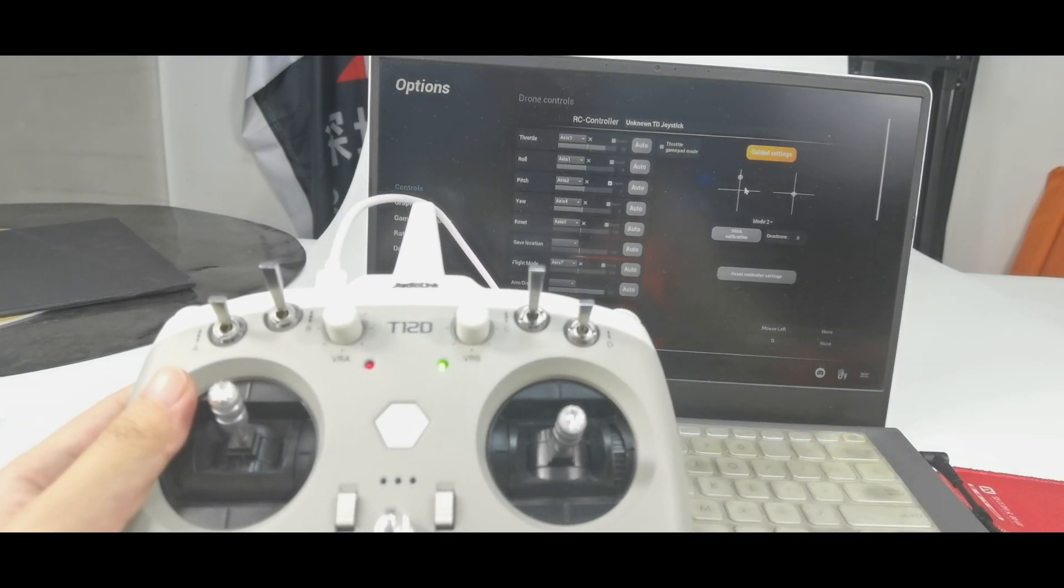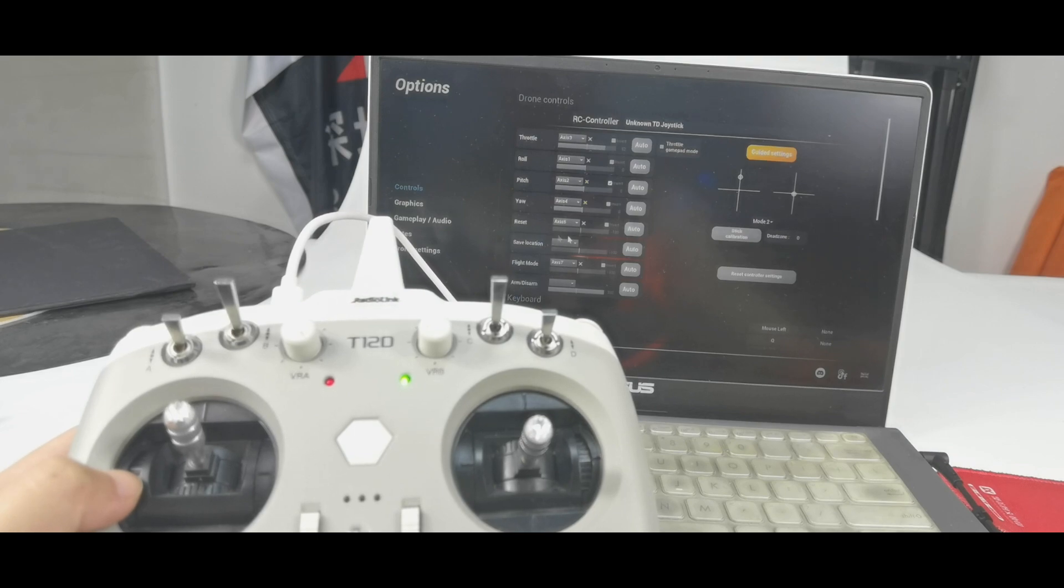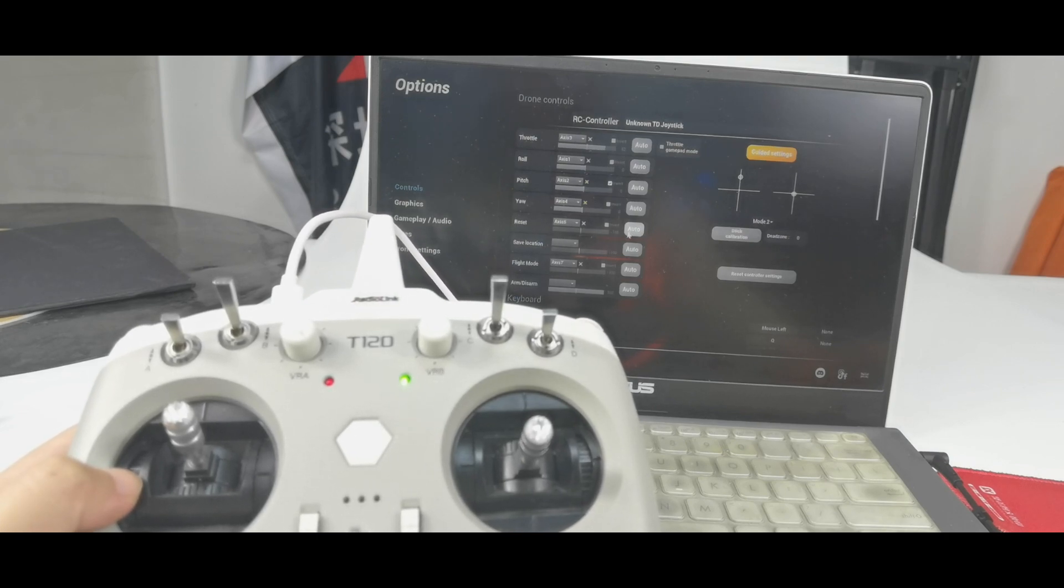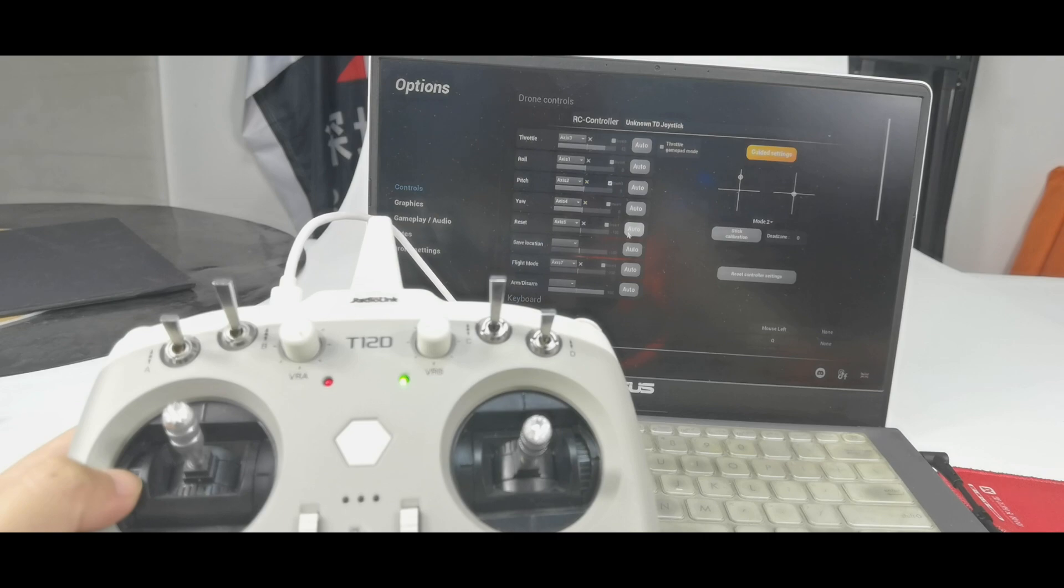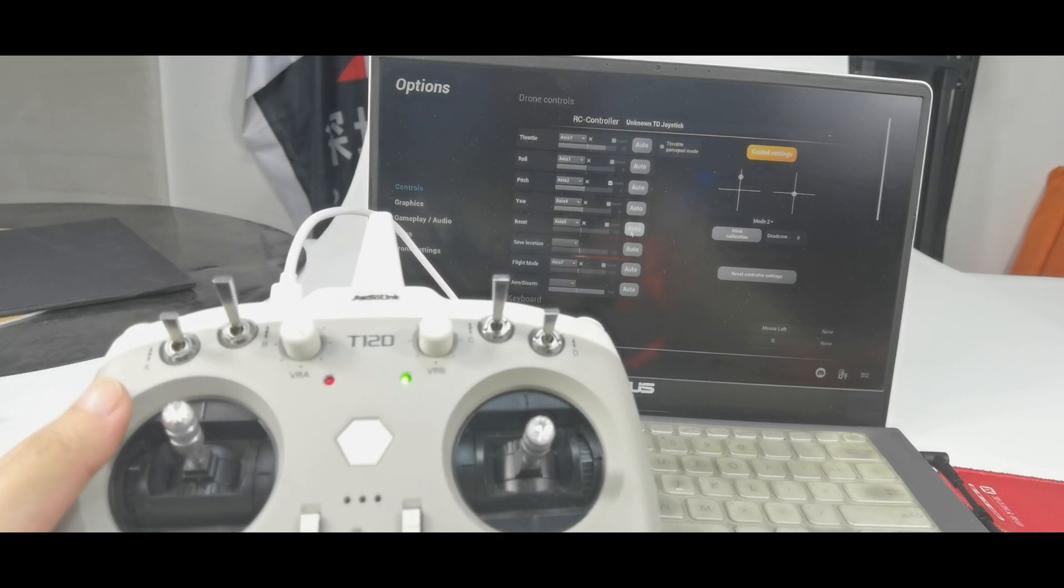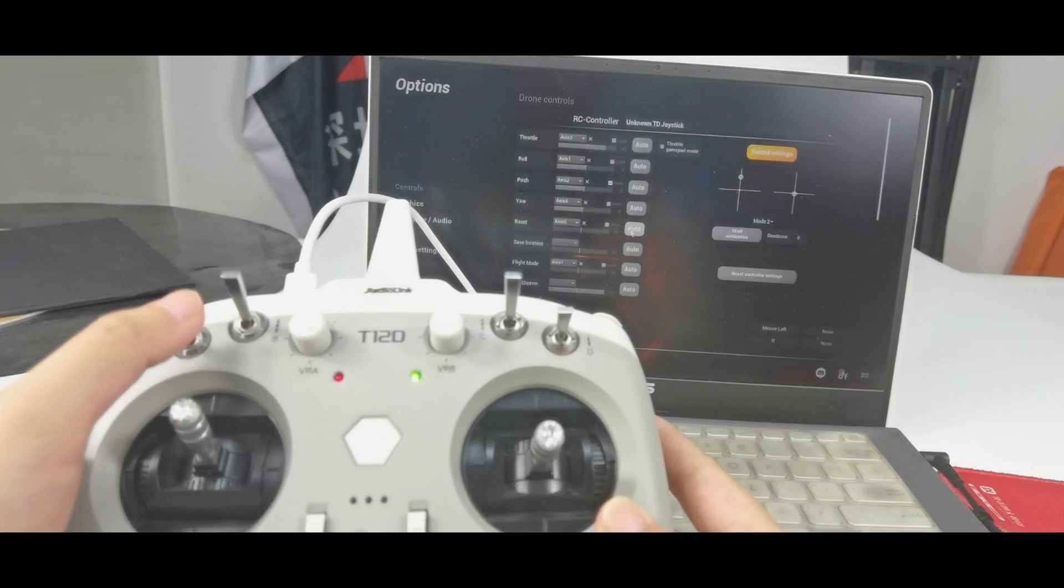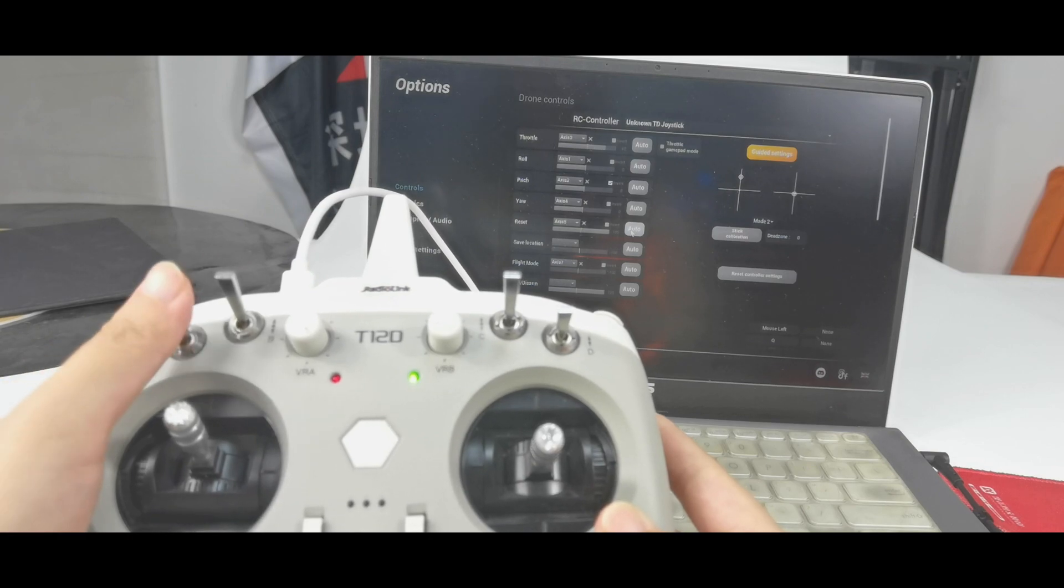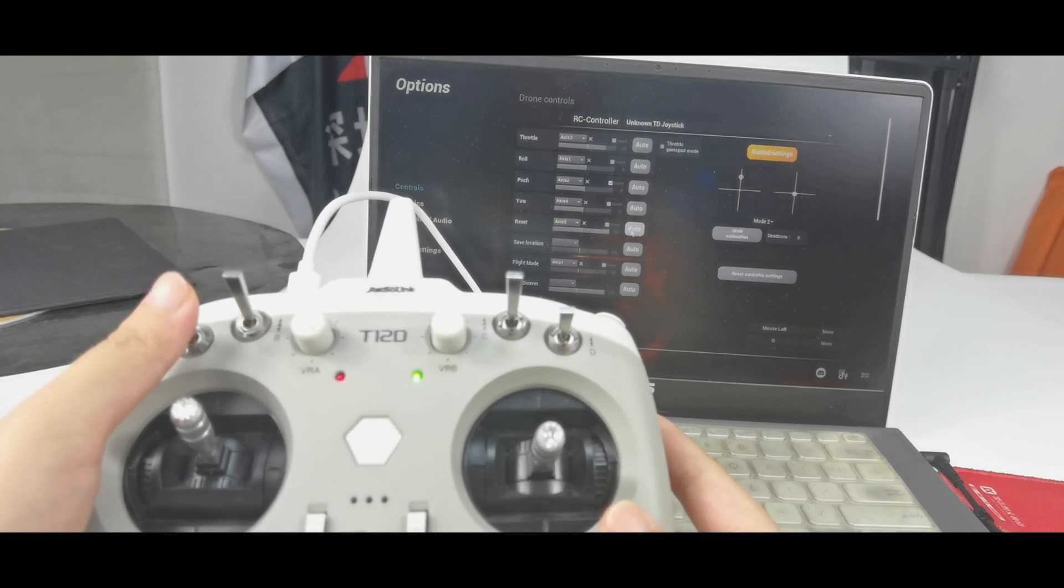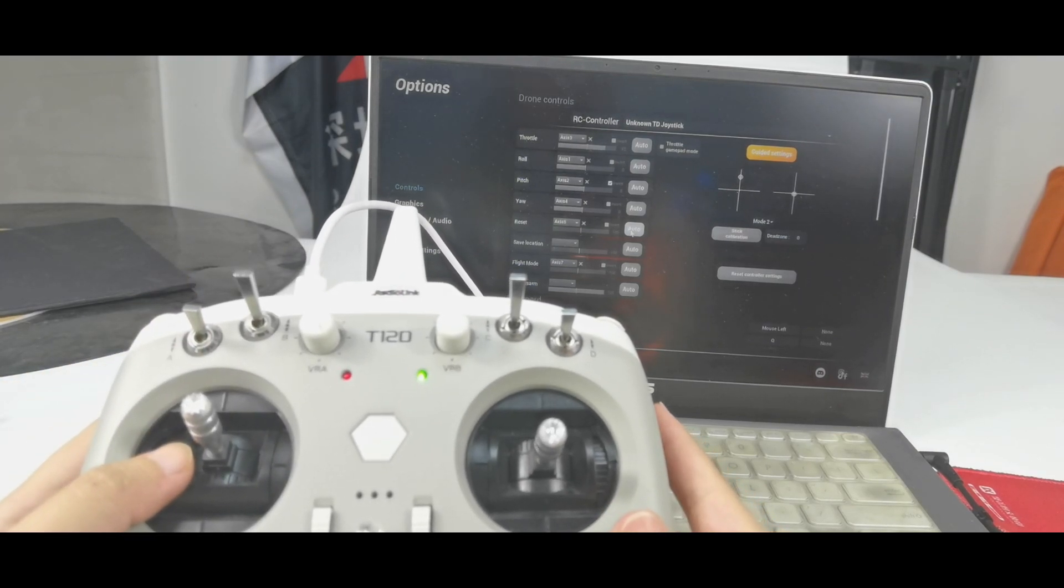And by the way, here is reset. I can assign switch to restore the drone to the original flight condition when there is a crash. And click auto. And push switch A up and down. It is recognized that I can use switch A to reset the drone.